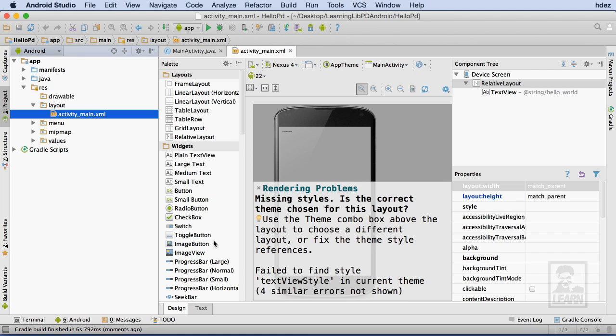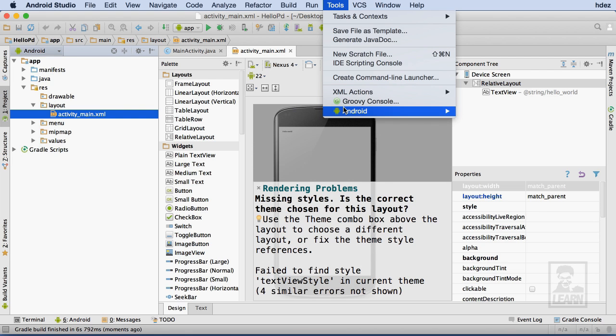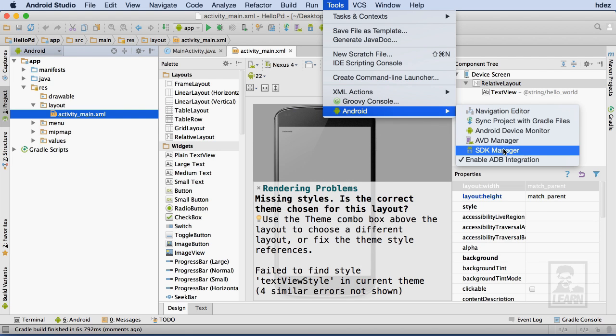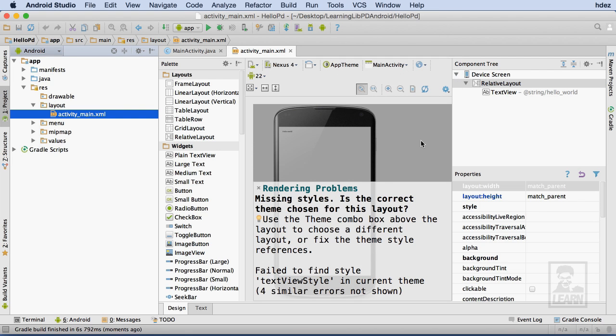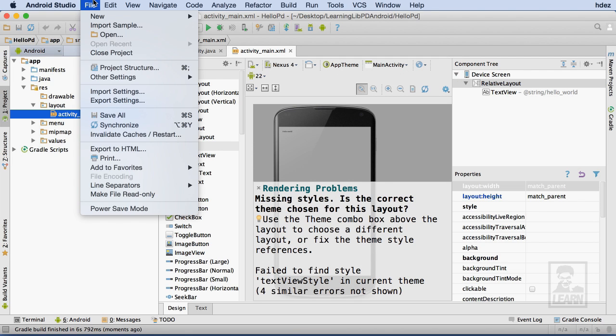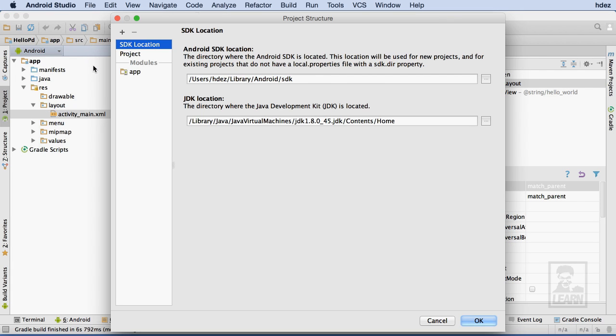We'll get to that problem in just a moment. Before we do, I do want to point out to you that you can find the Android SDK Manager under Tools, Android, and you can find the Project Structure settings under File, Project Structure. Both of these settings are pretty important, so it's good to know where to find them once you've started your project.